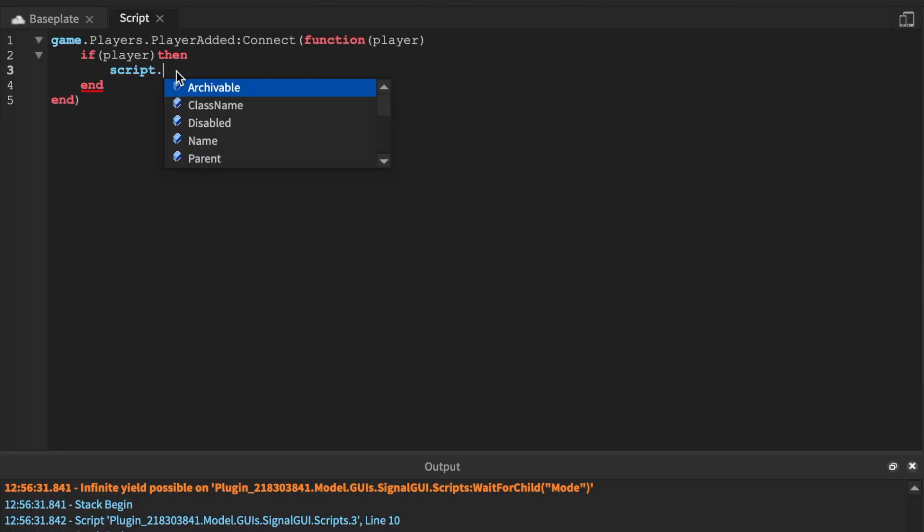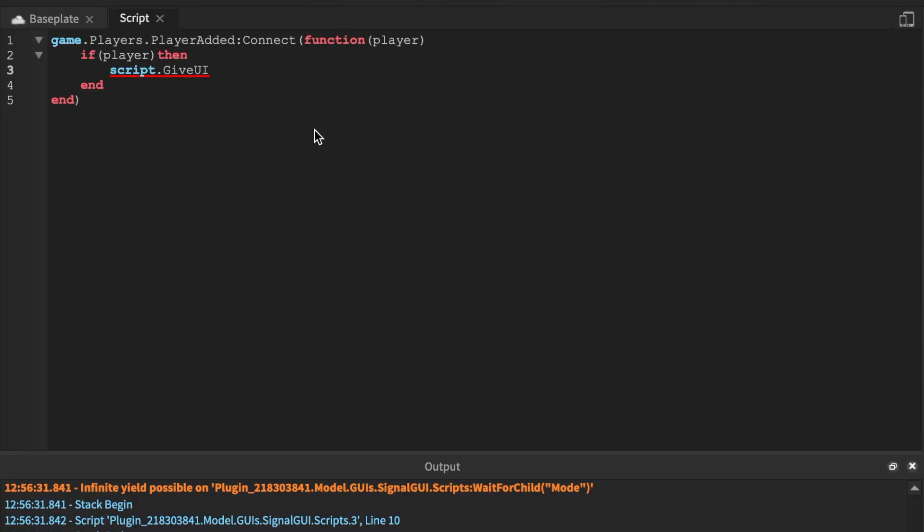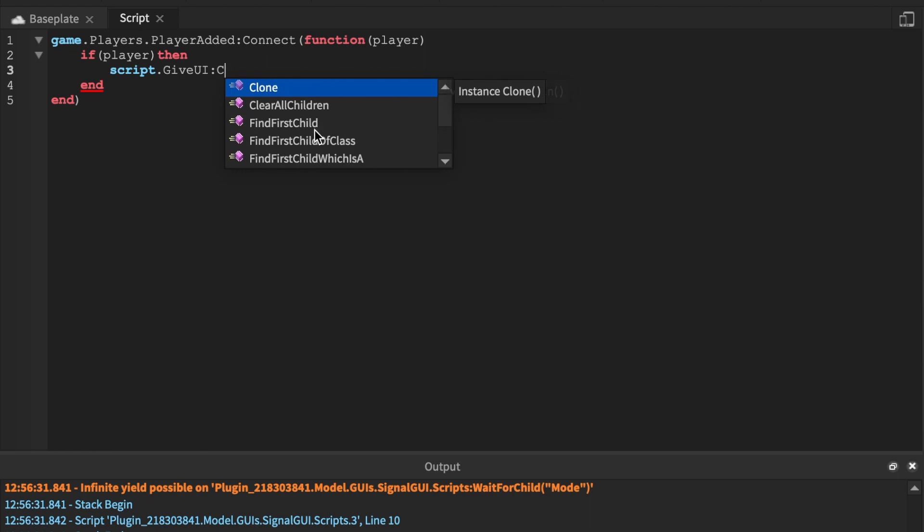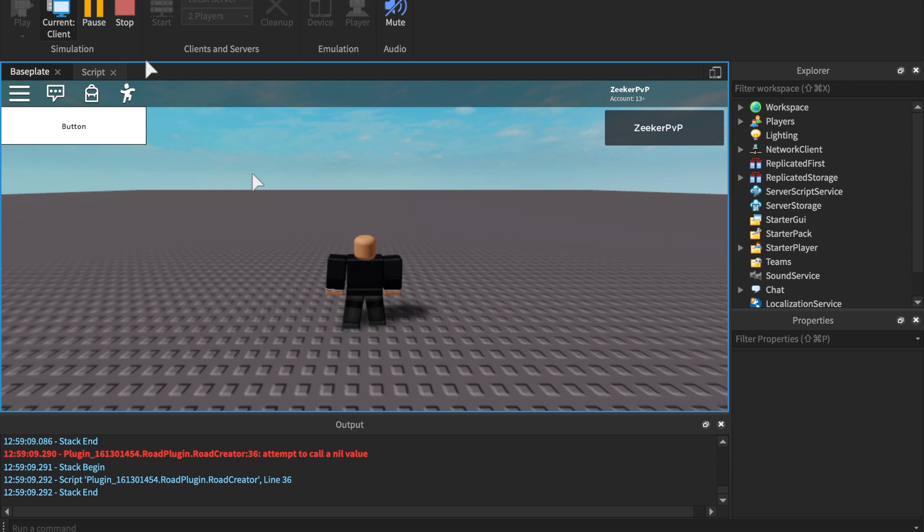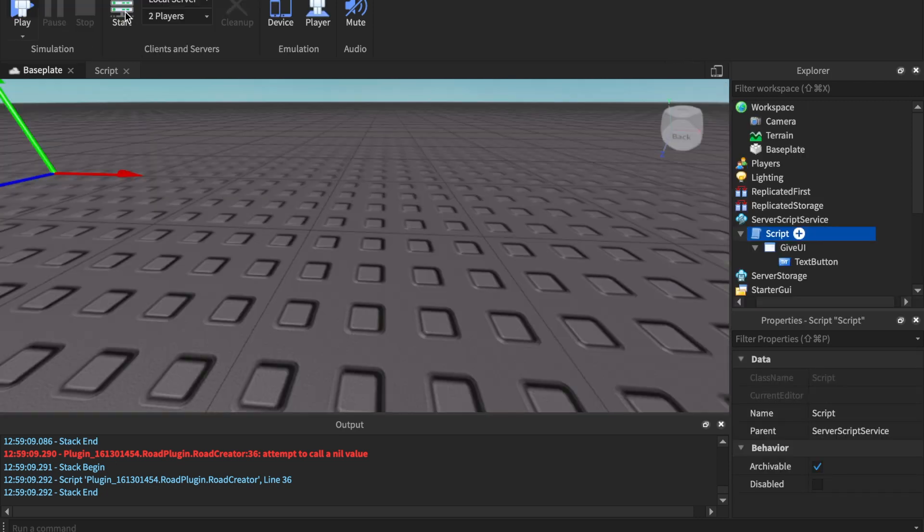And we'll say script.GiveUI, notice how we didn't say script.parent because the parent is ServerScriptService and the GiveUI is actually the child of the script. Only :Clone and we'll say .parent equals player.PlayerGui. Awesome, so we have the UI.